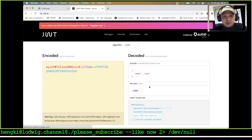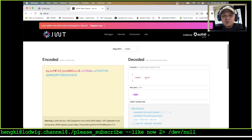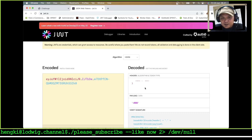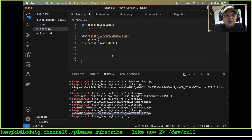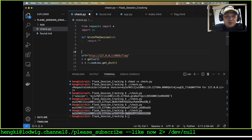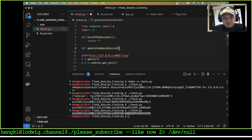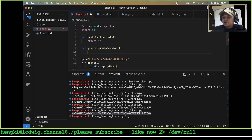Looking at the session, the name is 'user'. Our mission is to change the name to 'admin'. Let's generate an admin session.